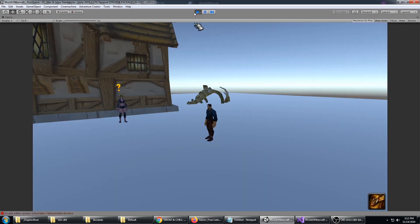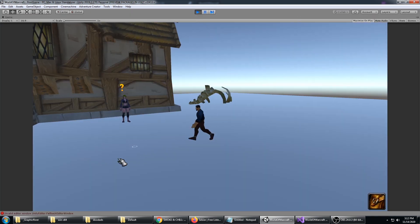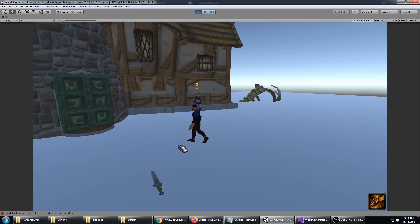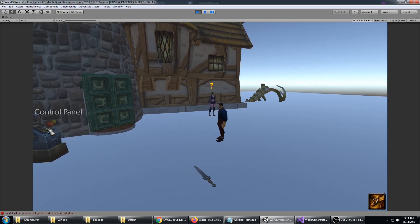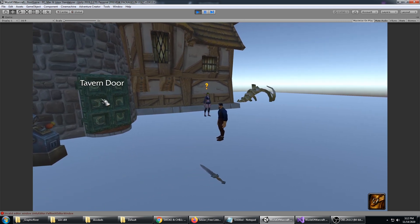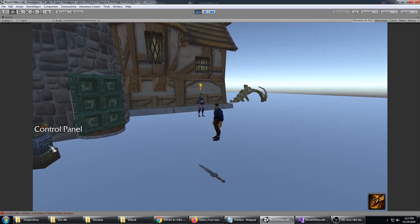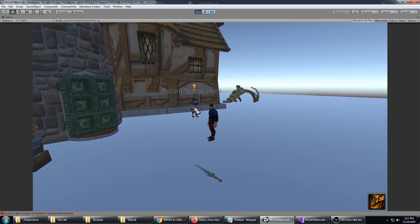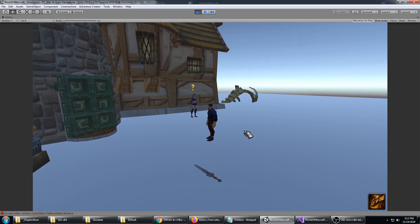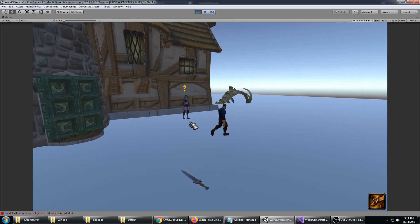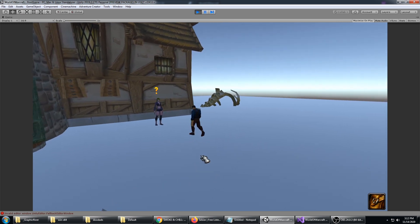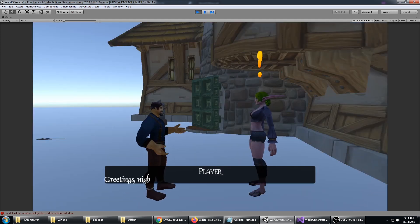We've got navigation taken care of, and there's different things to interact with: control panel, the door, the sword, and of course NPCs to talk to.